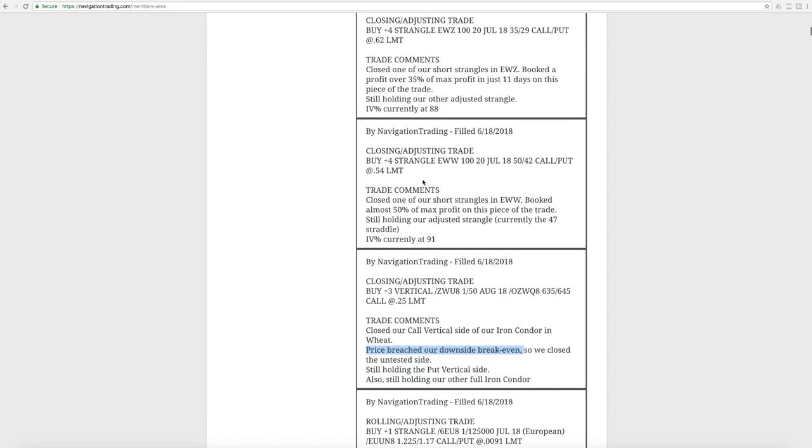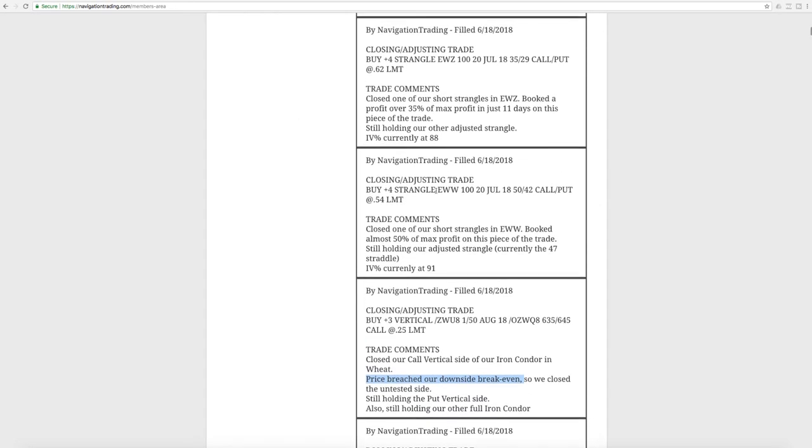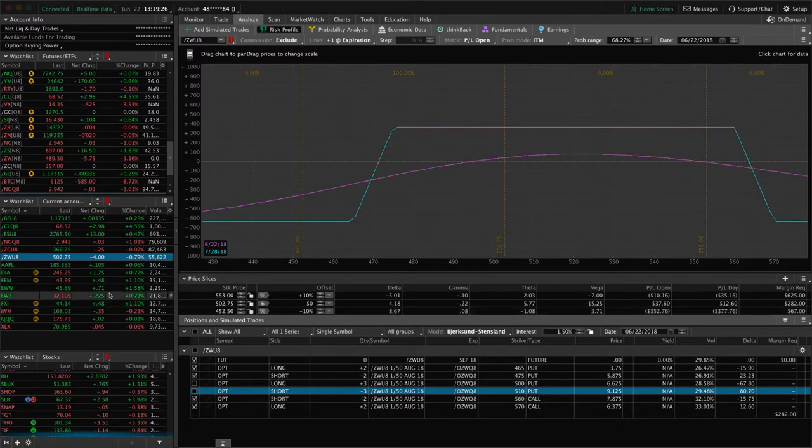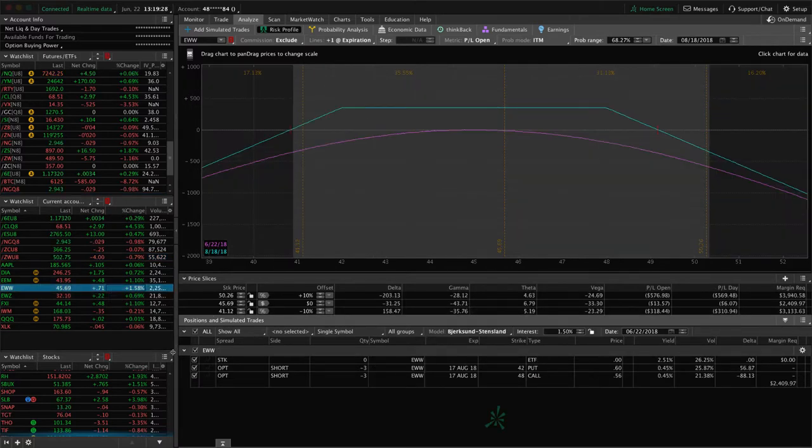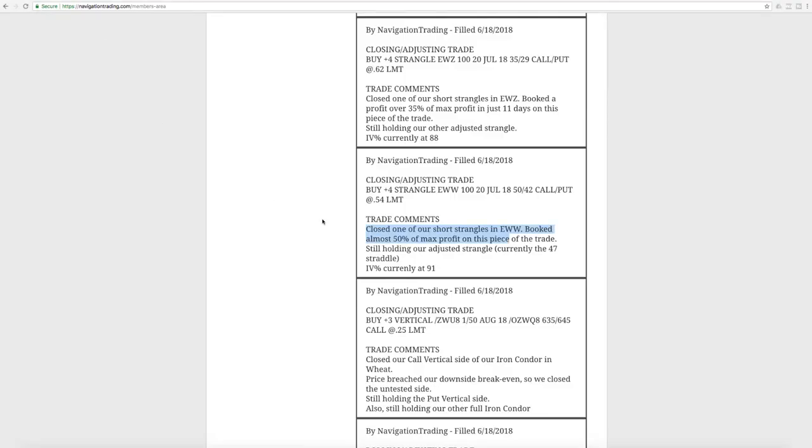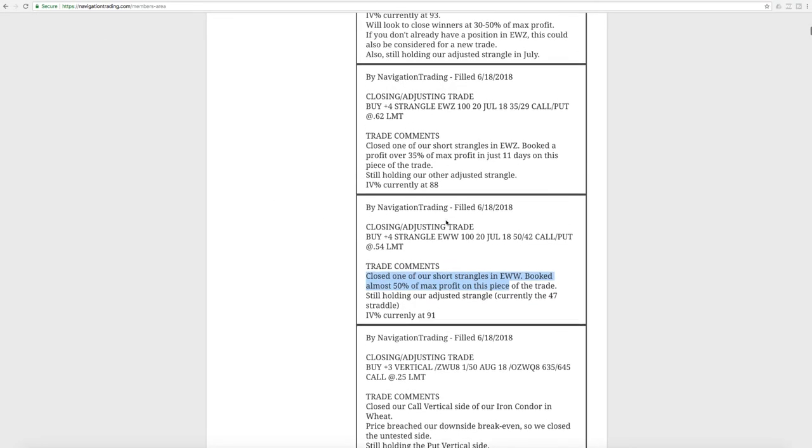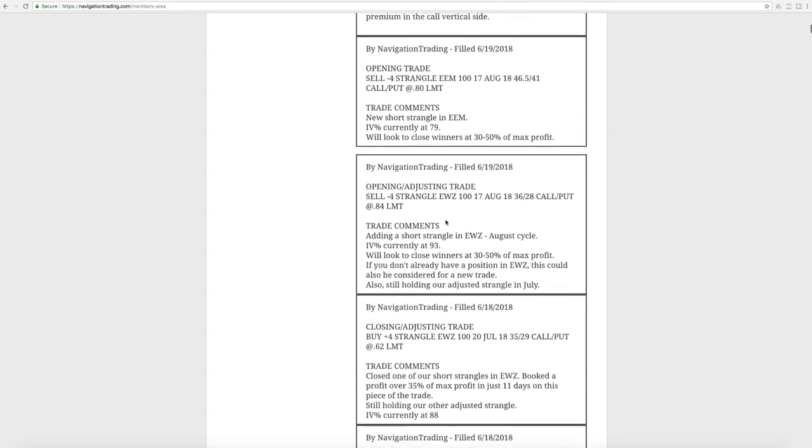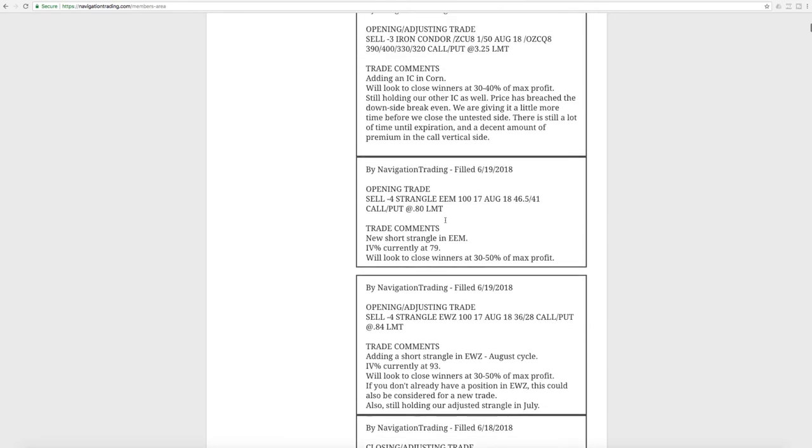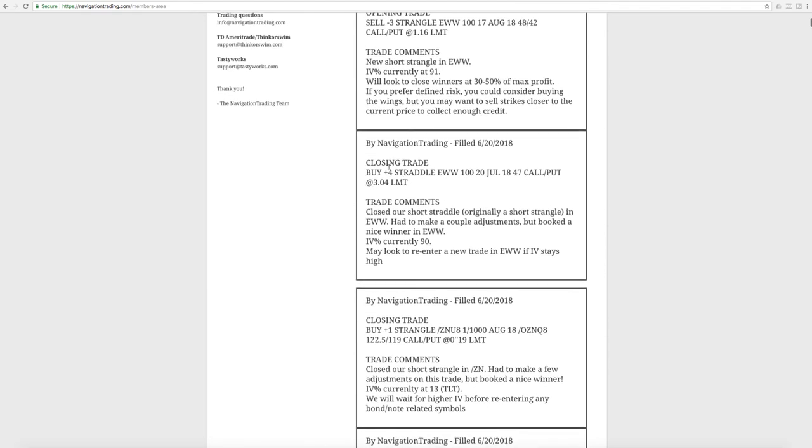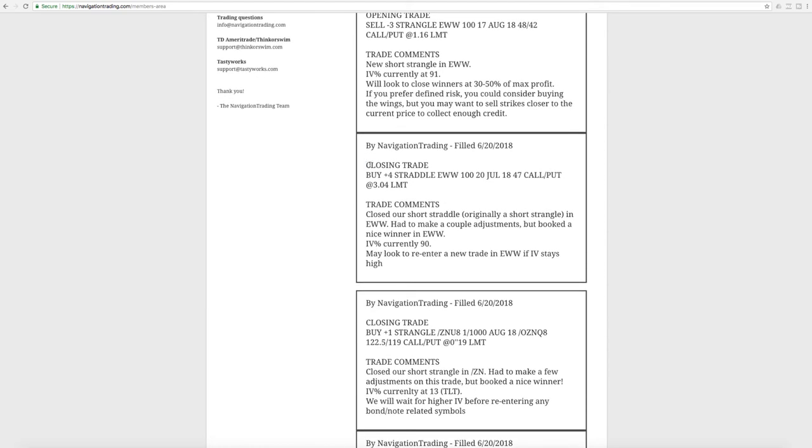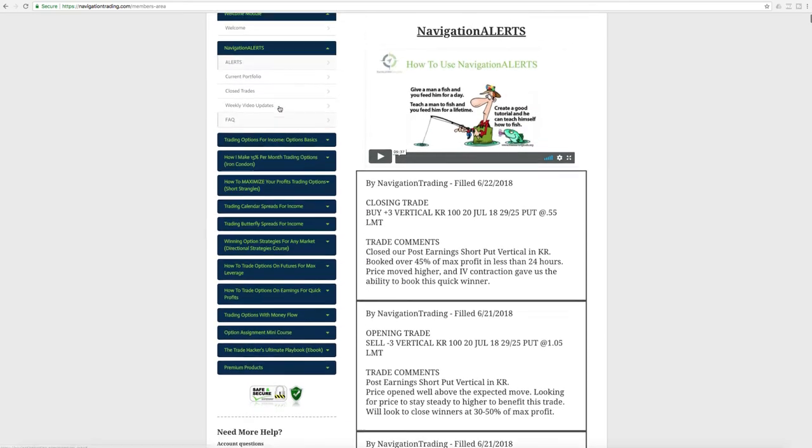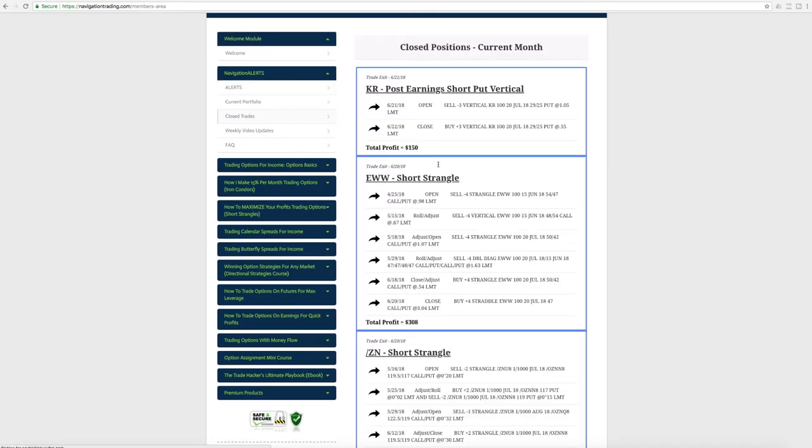Next trade was a closing adjusting trade in EWW, which is the Mexican ETF. We had two different strangles out. We closed this one out, booked almost 50% of max profit, and then we're still holding our other EWW trade. Actually, that was another alert, so we entered a new one. Let's just finish on EWW here. Then what we did up here was, here it is, we closed out the adjusted one, which happened to be a straddle. We closed that out, ended up booking a nice winner on EWW.